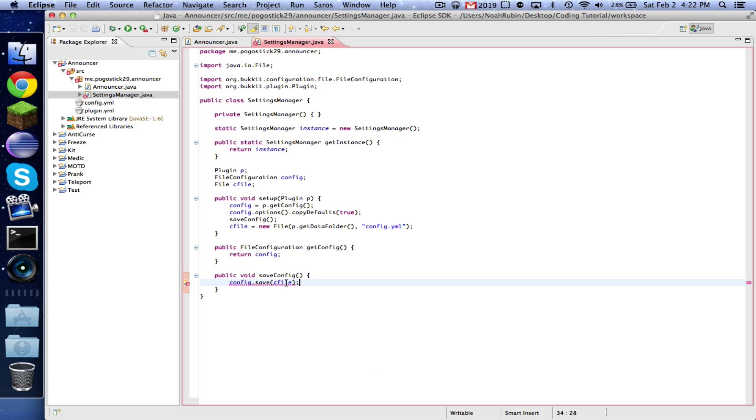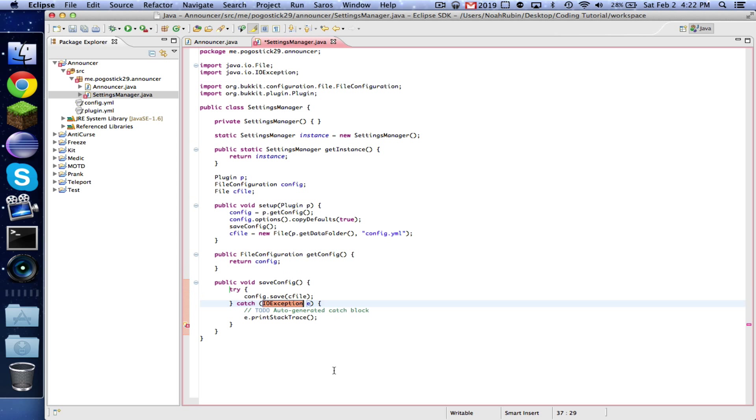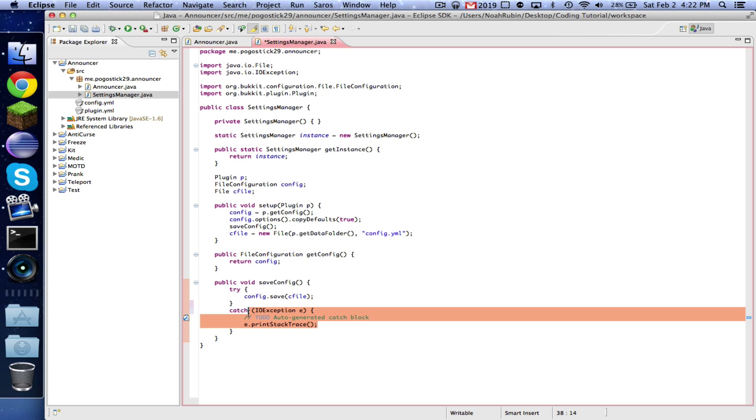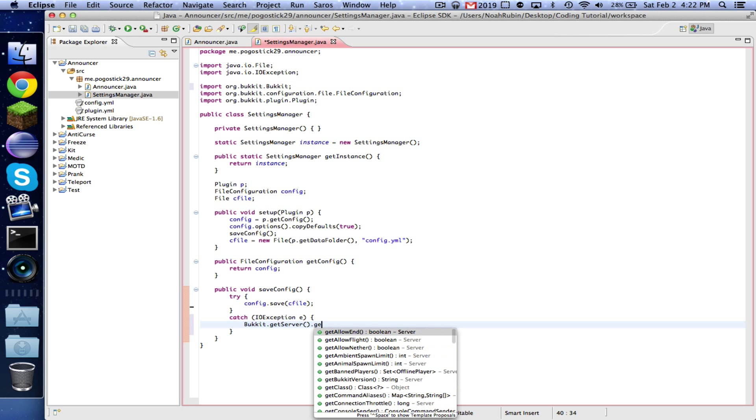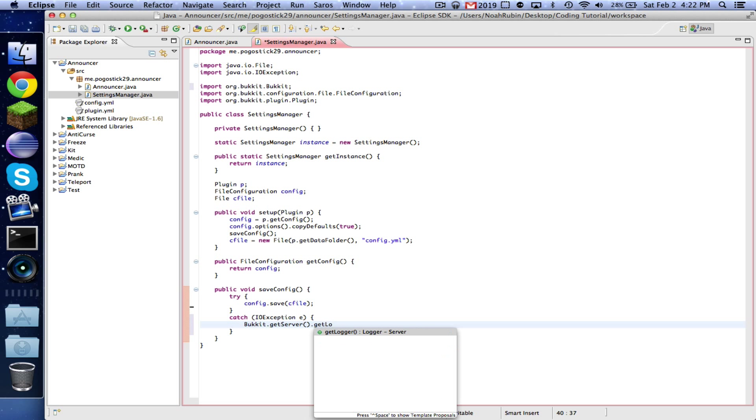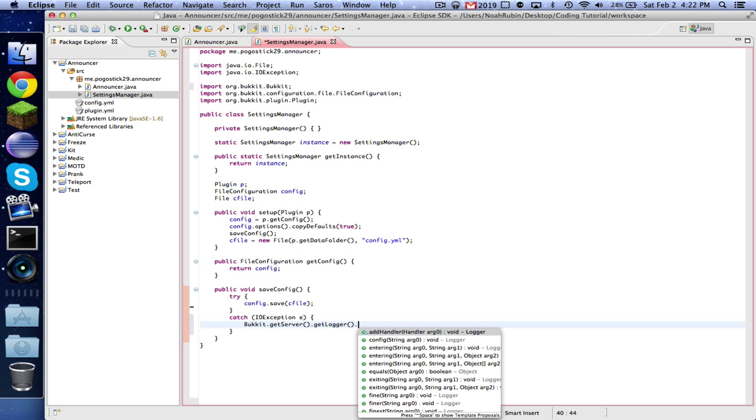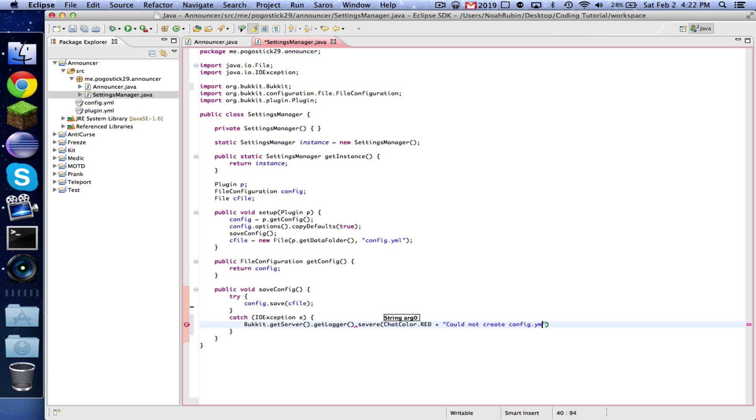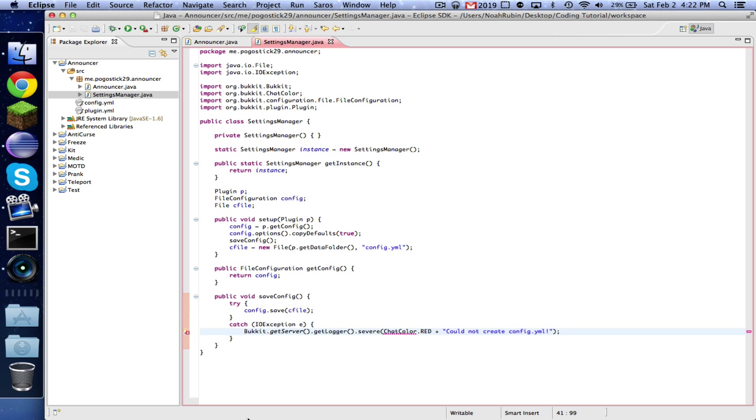Now what we're going to do is we're going to enter it here, config.save cfile. But you'll notice that there's a red line under here because there's a chance that it might not work. So you're going to want to surround it with a try and catch, so that it'll try to do this and then it'll handle the exception, and then we're going to say Bukkit.getServer.getLogger.severe ChatColor.red plus could not save configuration, because problem happened and configuration could not be saved.